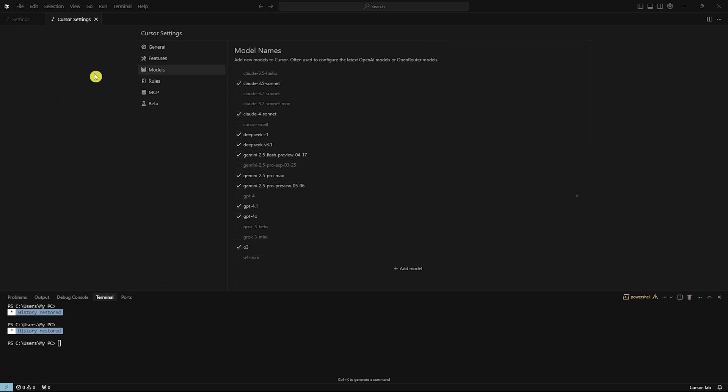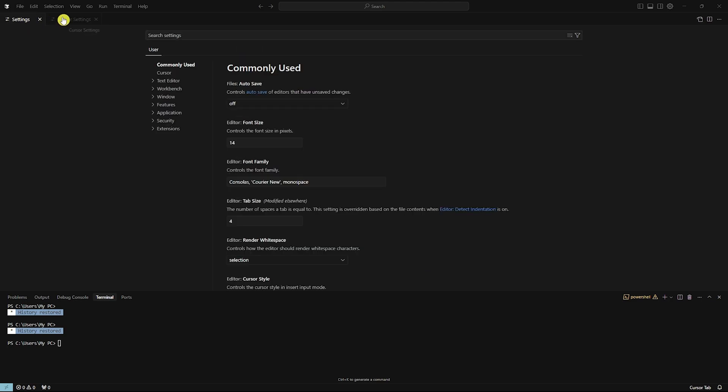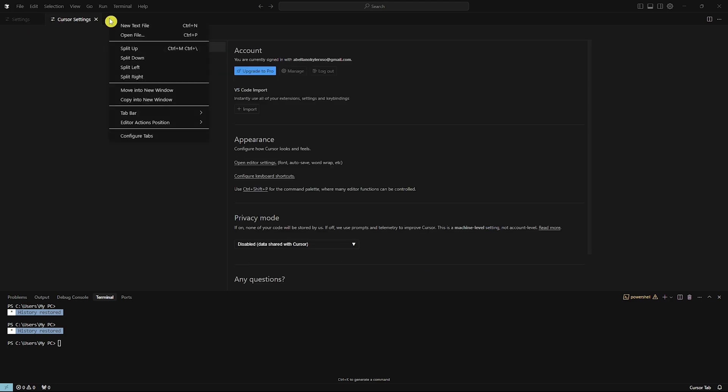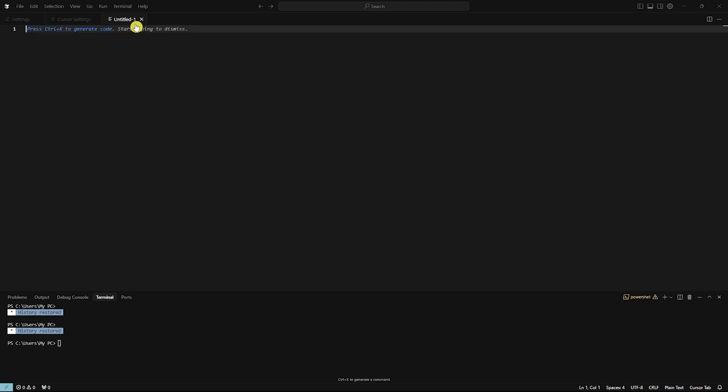So for example, I'm just going to go and create a new one right here. I'm going to go for New Text File.